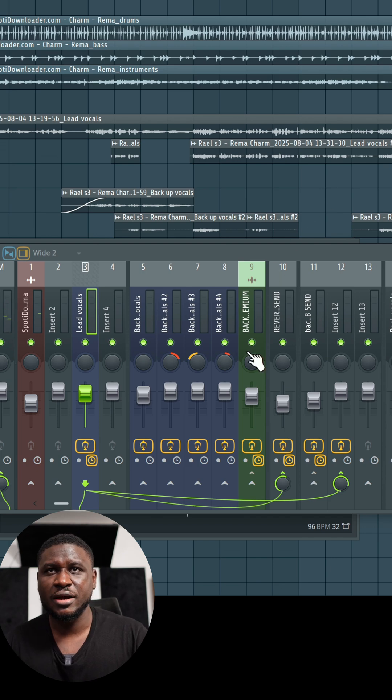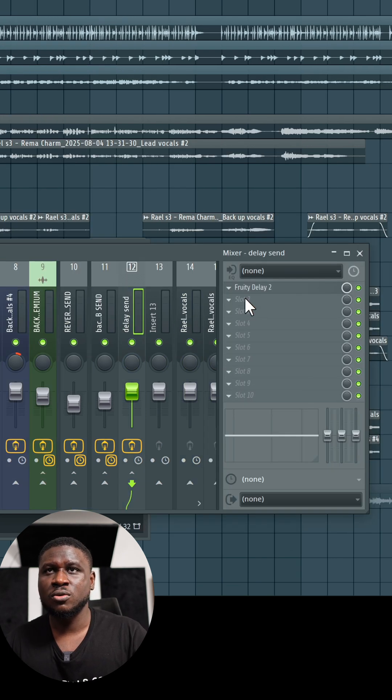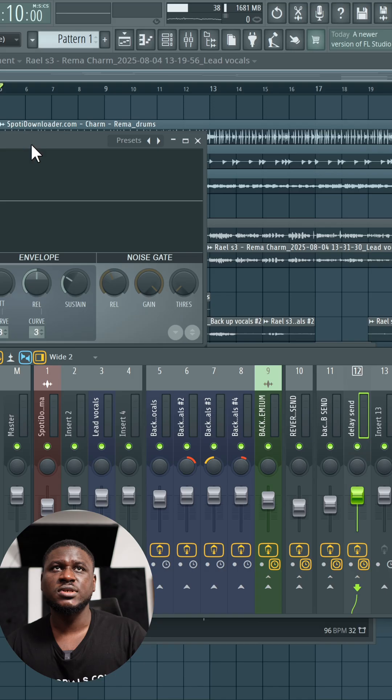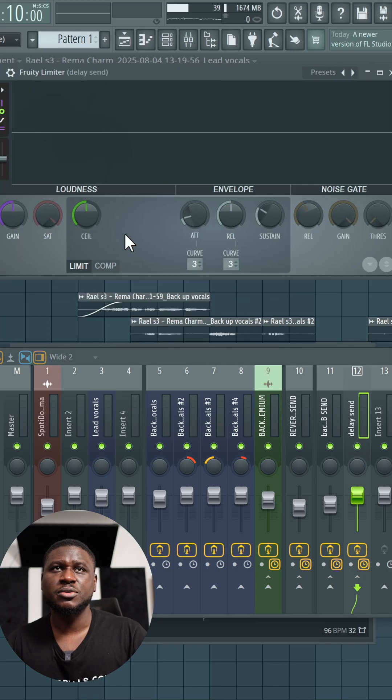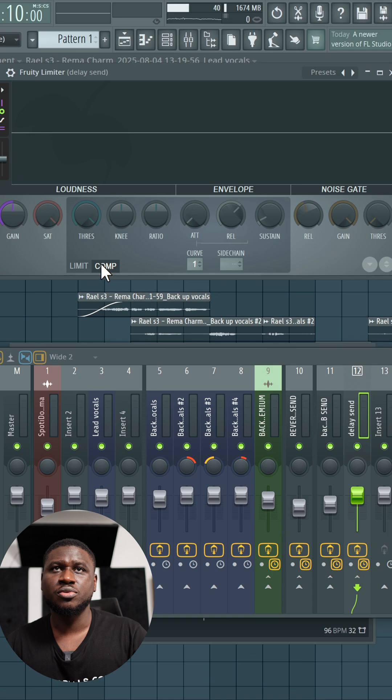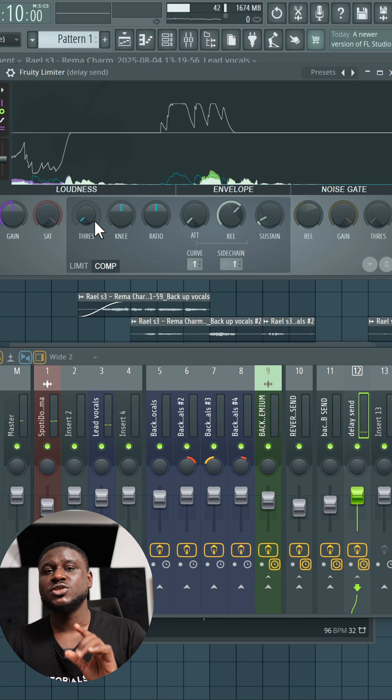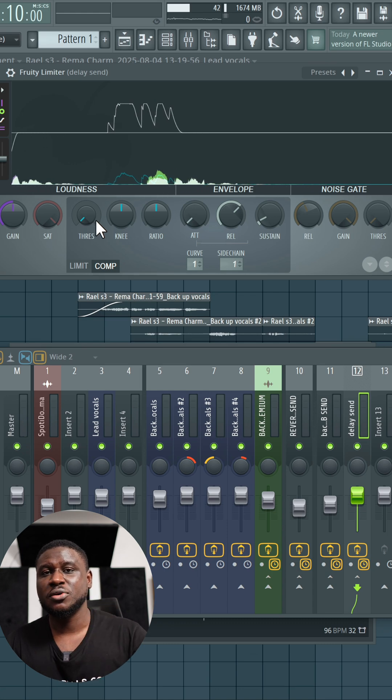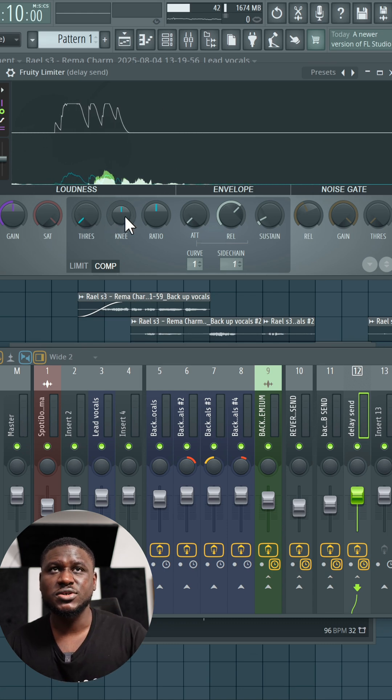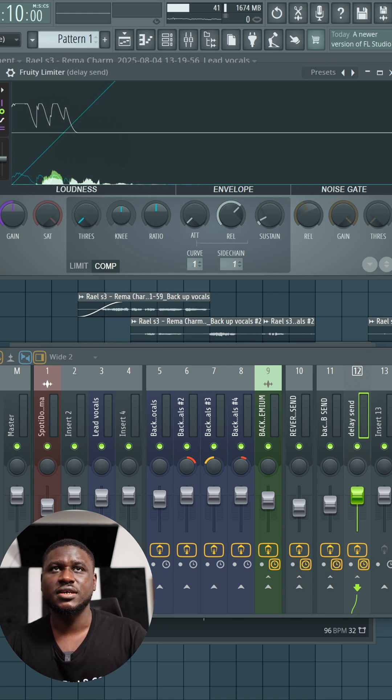So I'm going to come right here. Still on this delay set, I'm going to come to fruity limiter. I'm going to come to comp. On that side change, you right click and then you come to lead vocals. And then you're going to adjust the threshold. After adjusting the threshold, the next most important button you need to adjust is the knee.